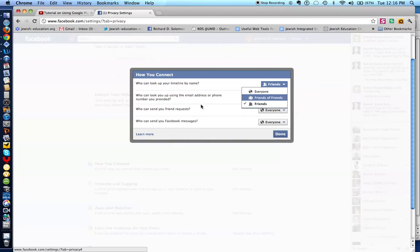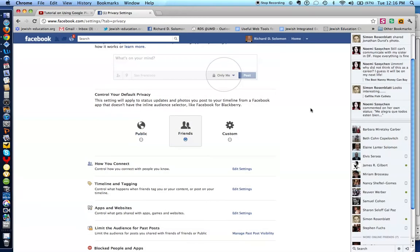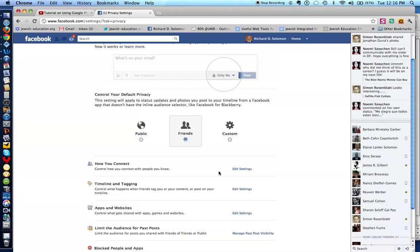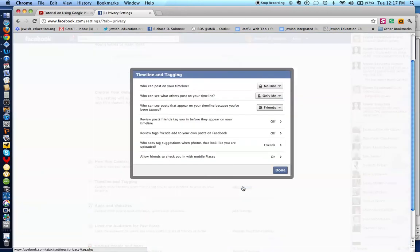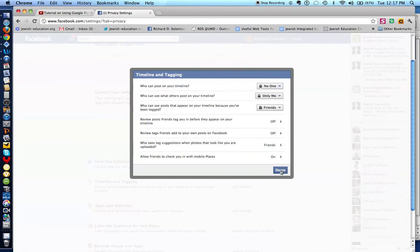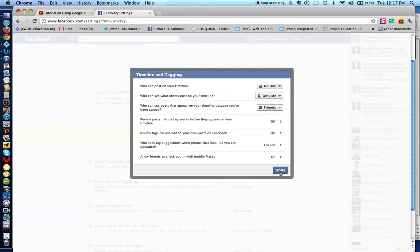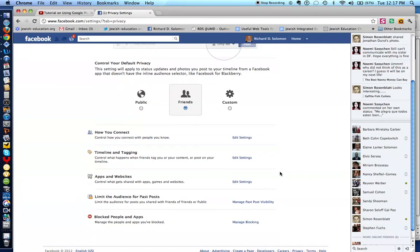But at the same token, you have other questions. Who can look you up by using email or phone number. I only like certain friends to do that. So that's how it works. And the same goes through with other areas. Who can see your timeline. If you don't want anyone to see your timeline, you could say no one. Now I'm not going to go over all of this information. You can do that yourself. But I just want to show you that you have the opportunity to control how many people can access your Facebook account.